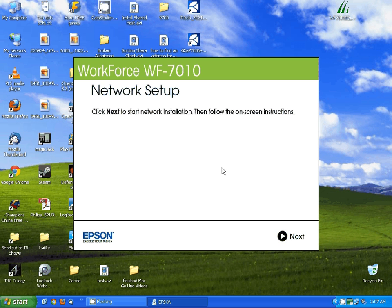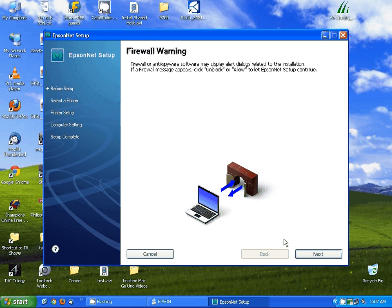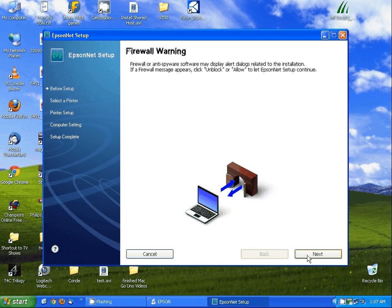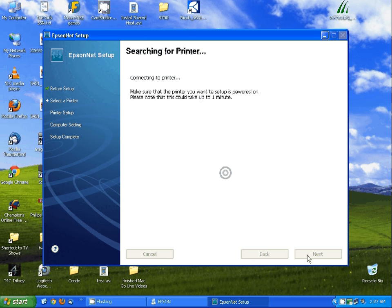Alright, here it's trying to actually set up the network on the printer, so we're going to click next. It's going to give you a firewall warning. Just simply click next. Make sure your firewall is not blocking communications to the printer.